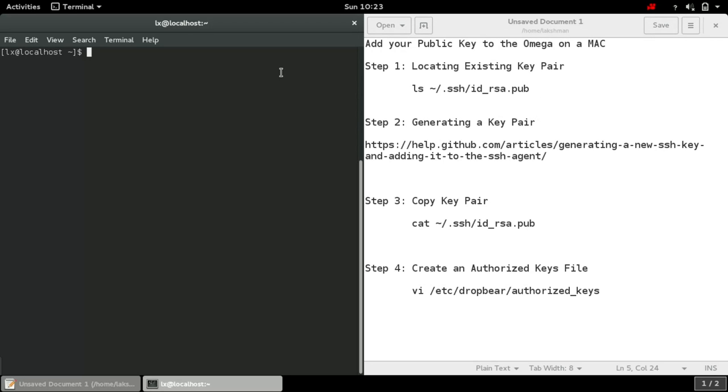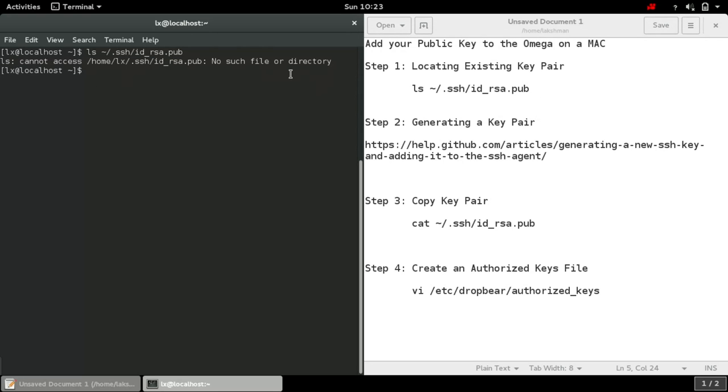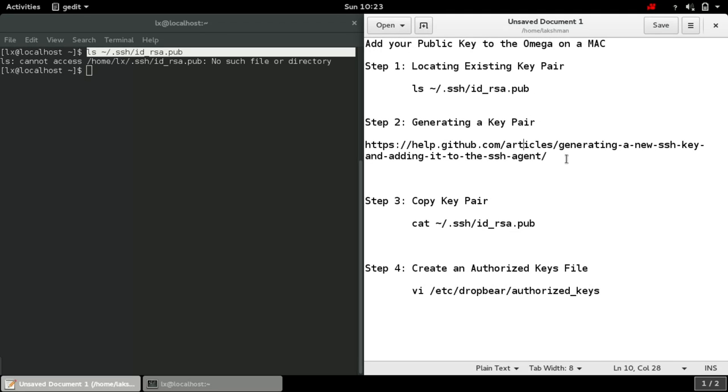Let's see if there is already the public key. Looks like there is no any RSA key here, so what we need to do is generate one.